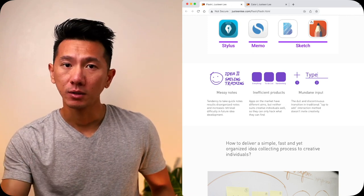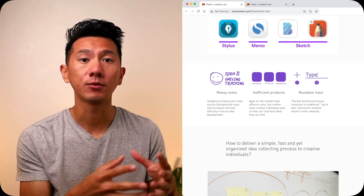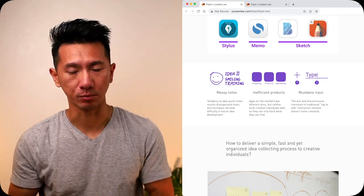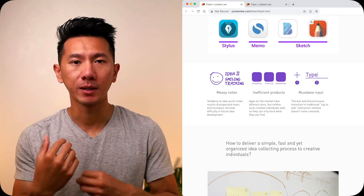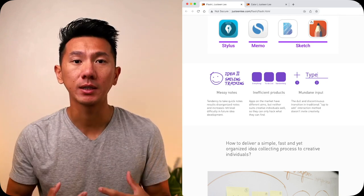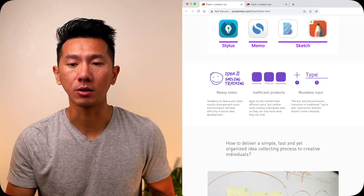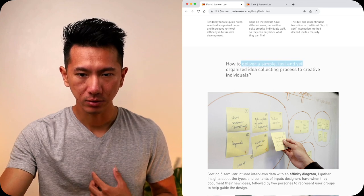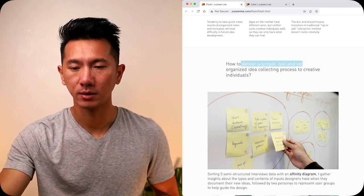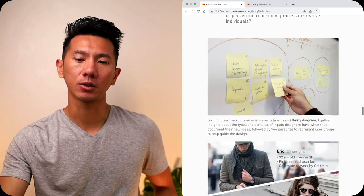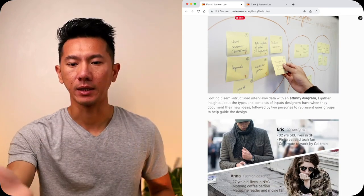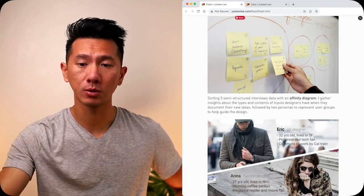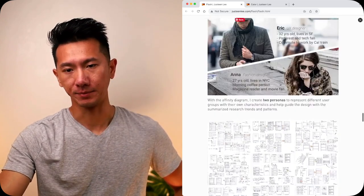I went through the market research and concluded three things: notes can be messy, mixed with all other things, and hard to retrieve. It's inefficient because no products in the market are geared towards or designed for this use case, which could be my breaking point. The input type can be more fun and playful to spark creativity and inspire you to keep creating. Then the how: my restatement—simple, fast, organized—and who is it for: creative individuals.